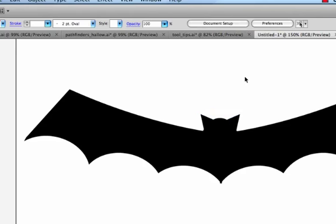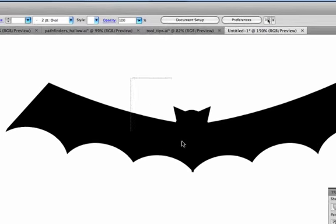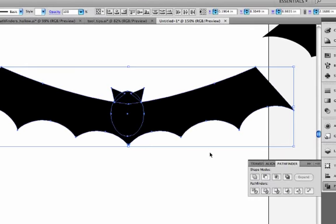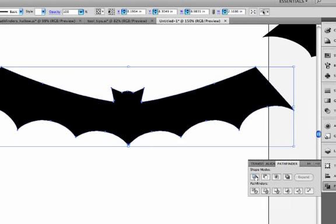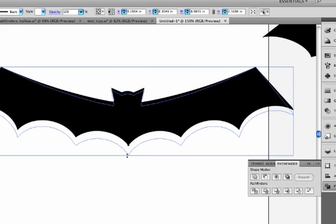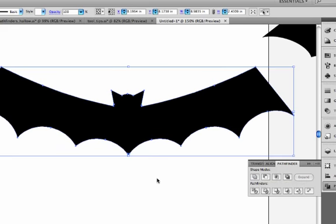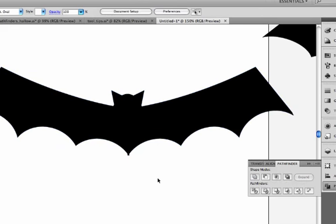And now when I'm ready, I can highlight all these shapes and hit the Unite on my Pathfinder. So that's, and I'll stretch it out a little bit. And there's my bat.